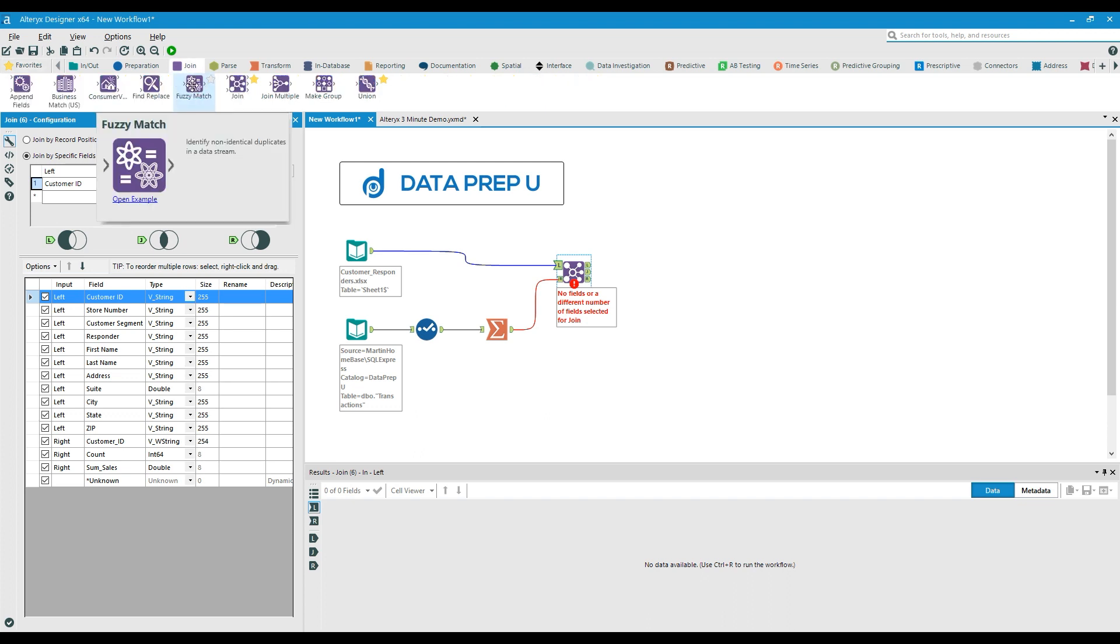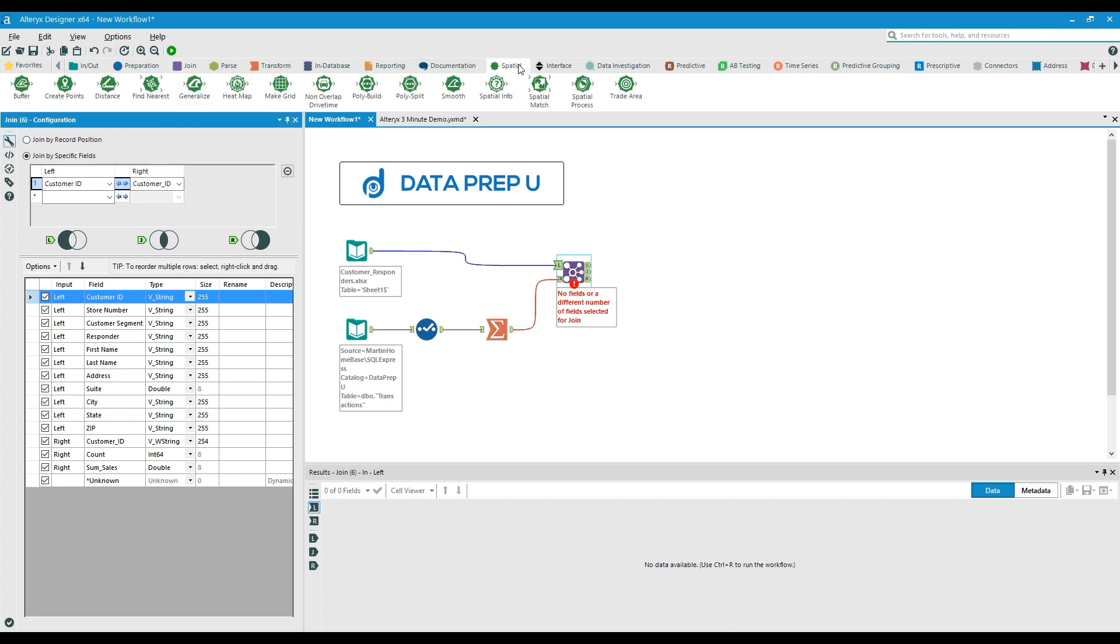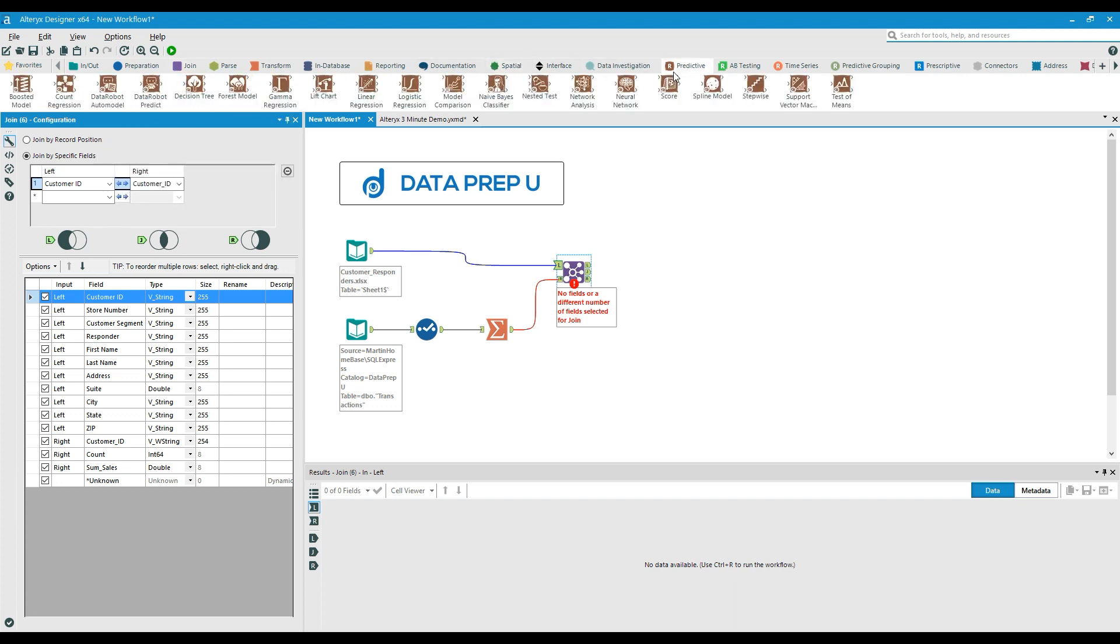If necessary, we can perform a fuzzy match when individual data points don't exactly match up or even add in spatial or predictive analytics by simply dragging another tool to the canvas.